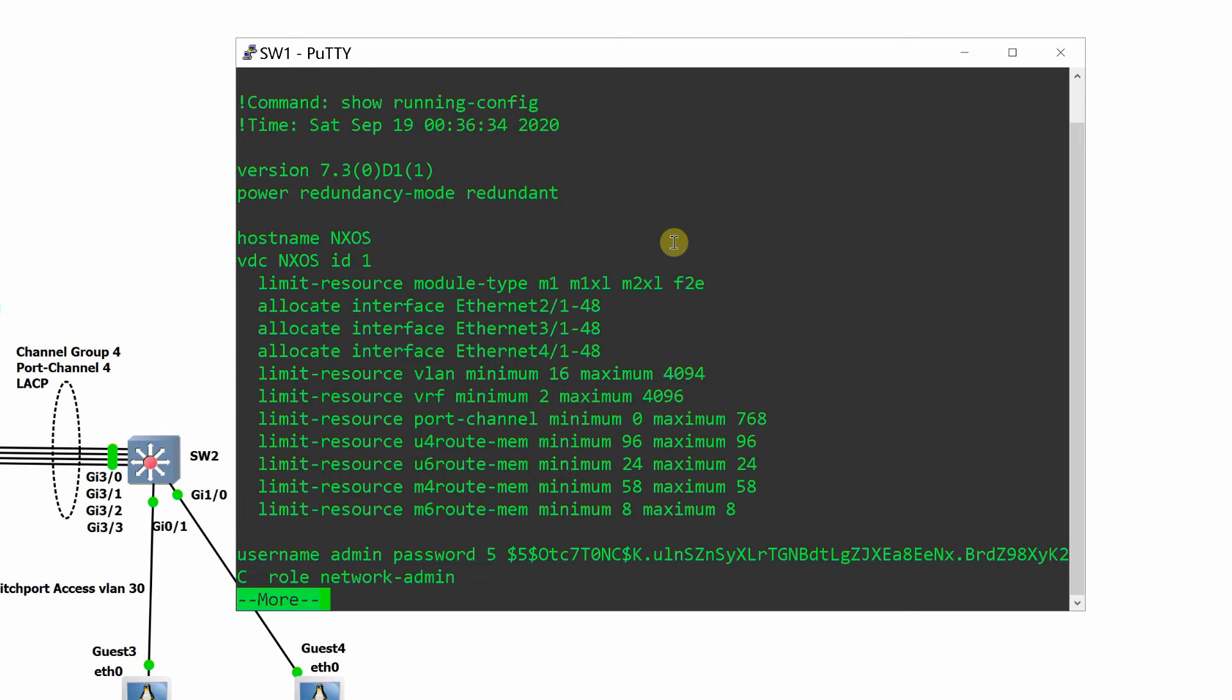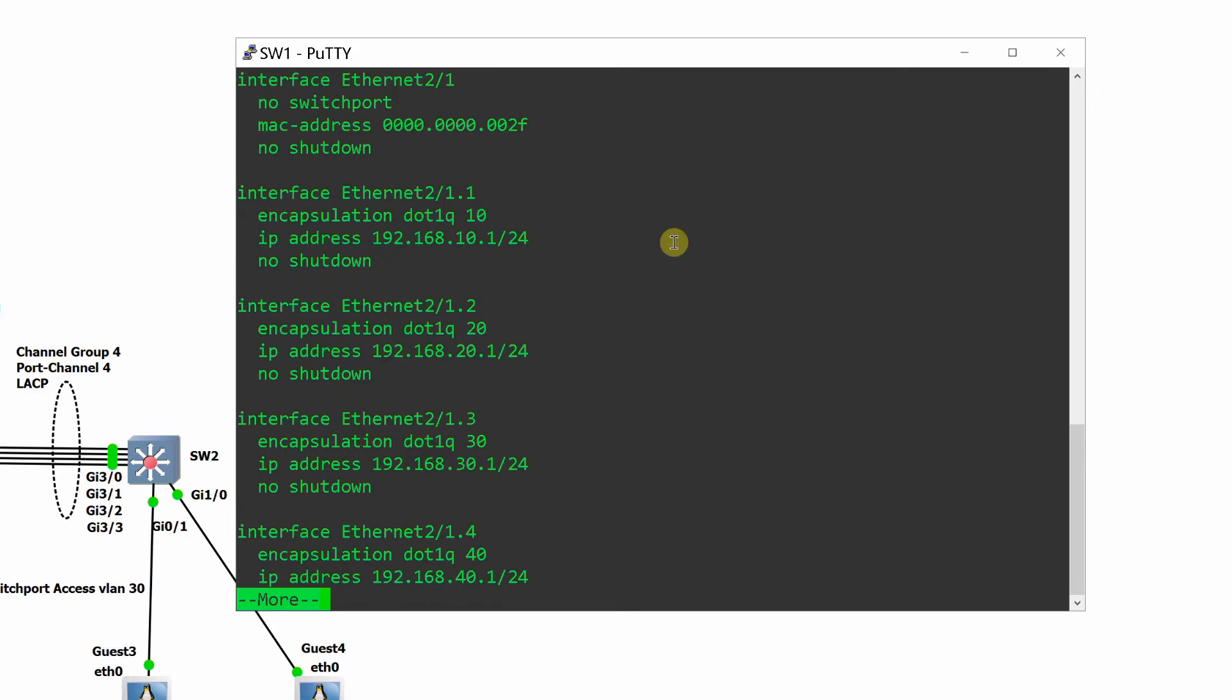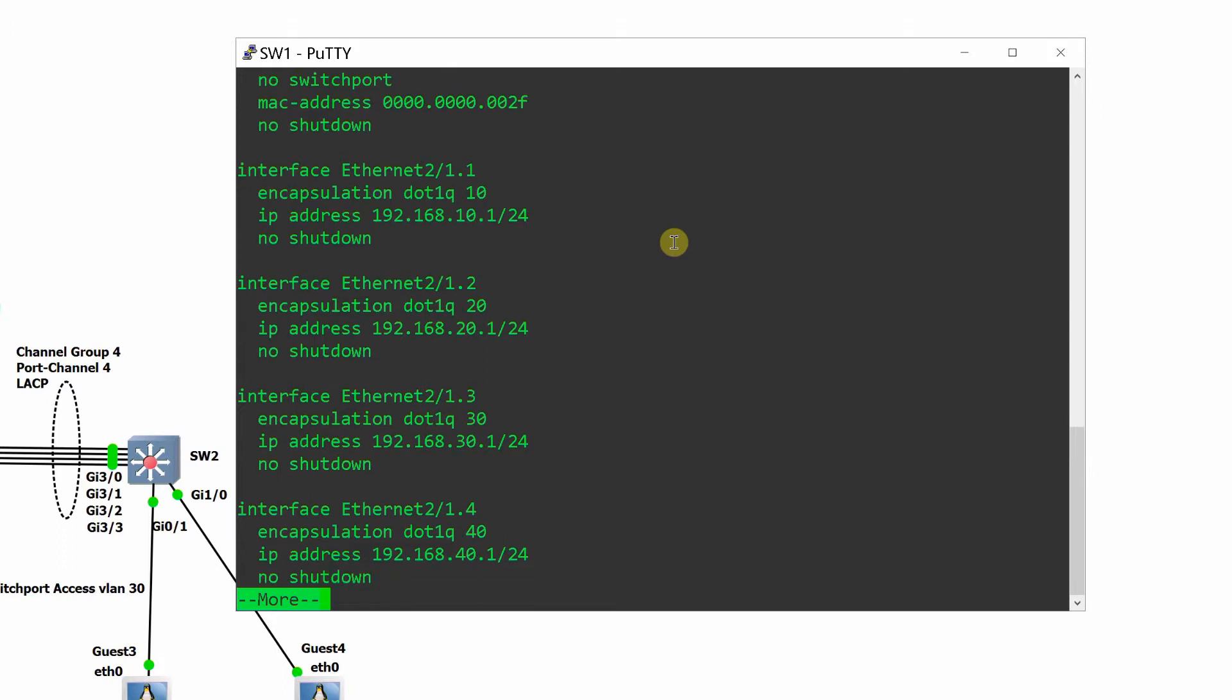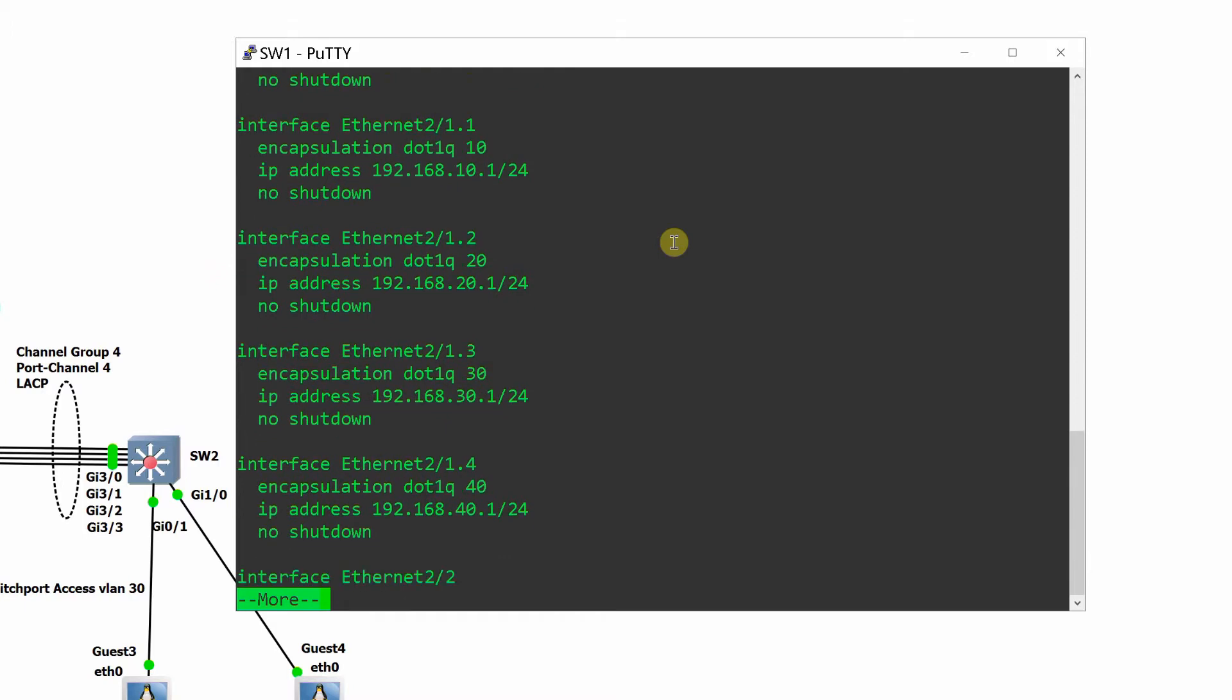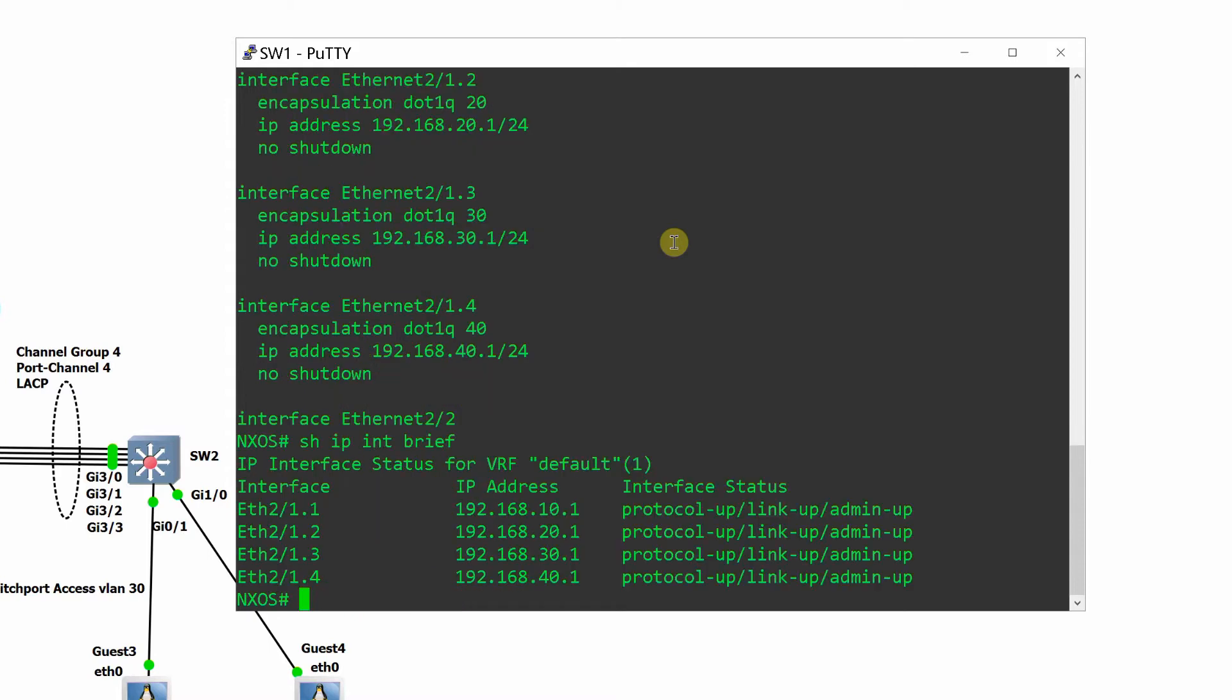As you can see, the parent interface Ethernet 2 slash 1 is configured as no switchport, meaning layer 3, no shutdown, and no IP address. The IP addresses are assigned to the four sub interfaces including encapsulation DOT1Q with corresponding VLAN and no shutdown.